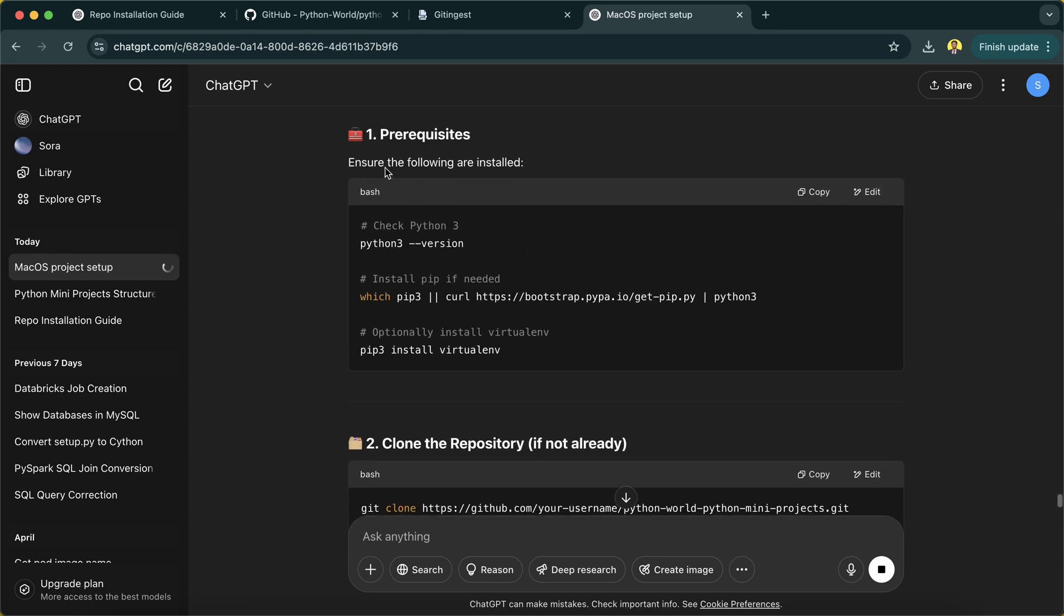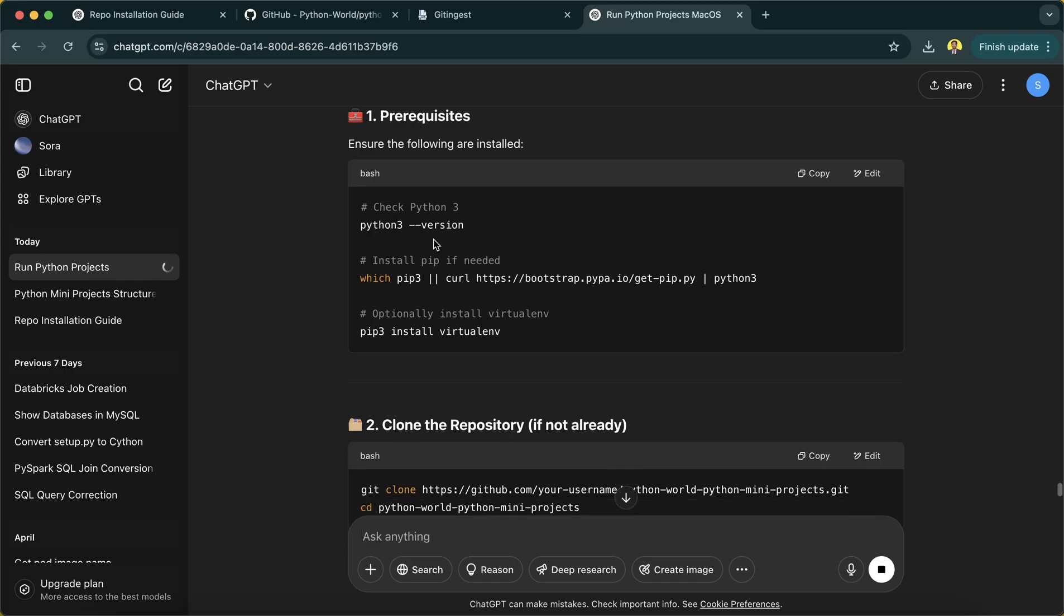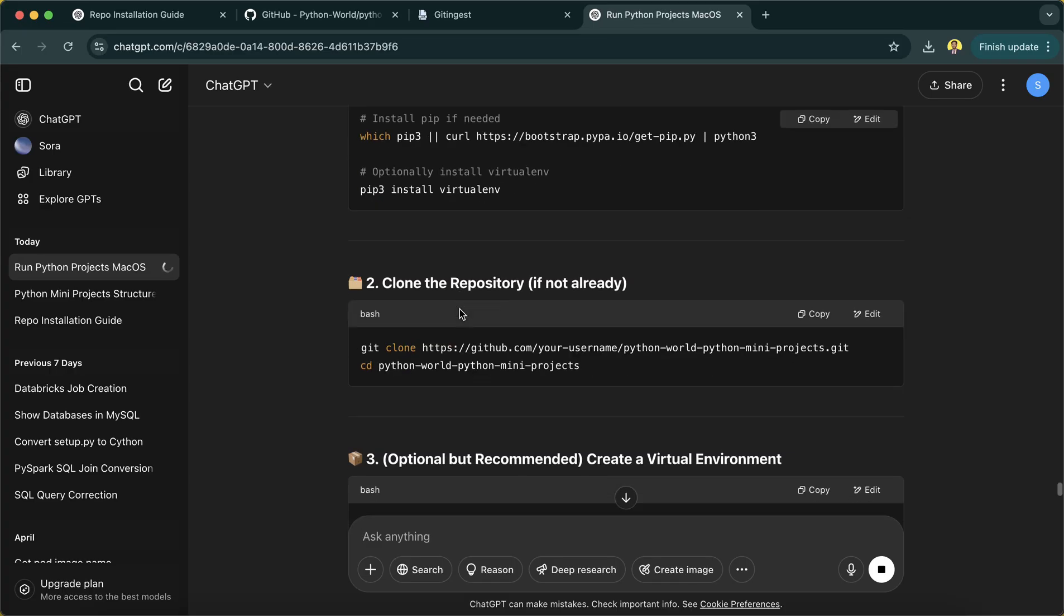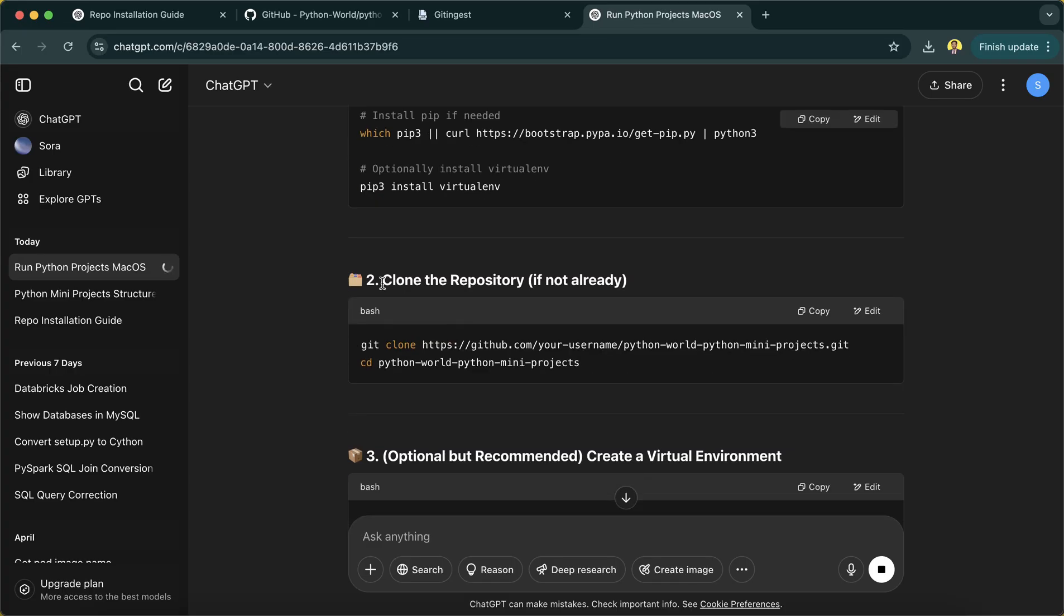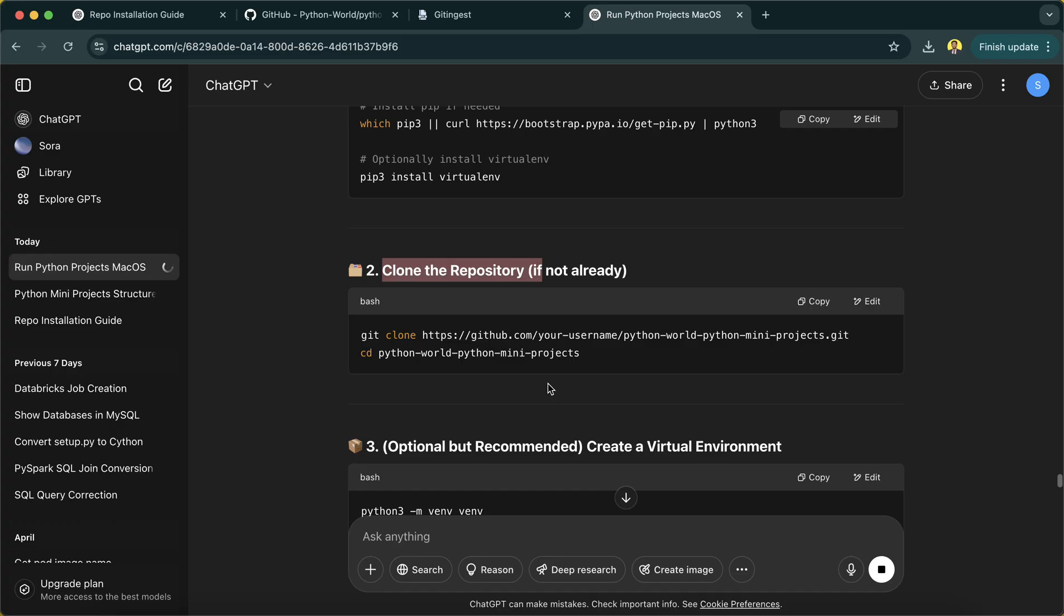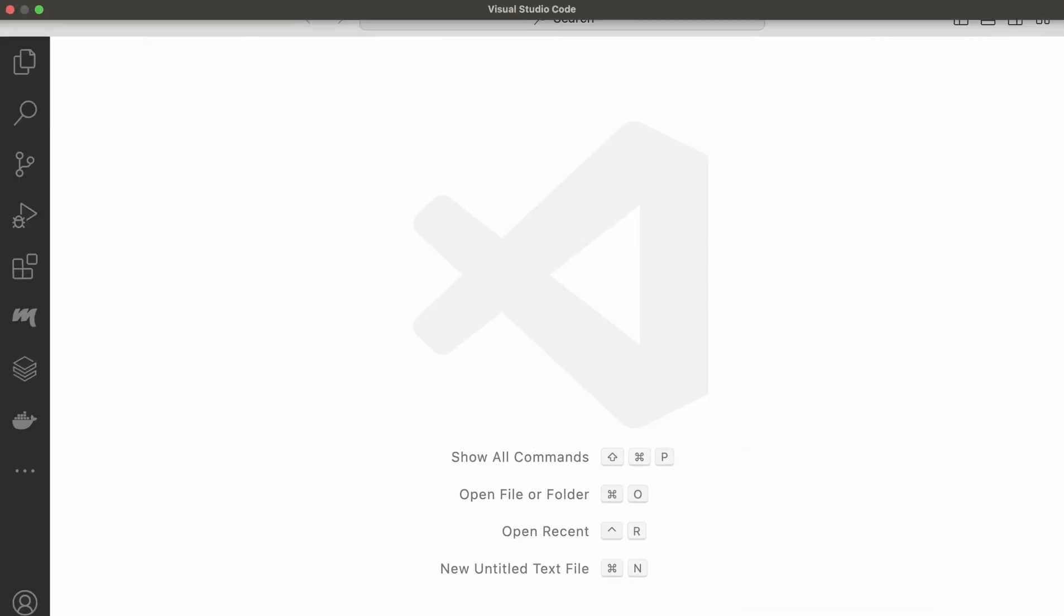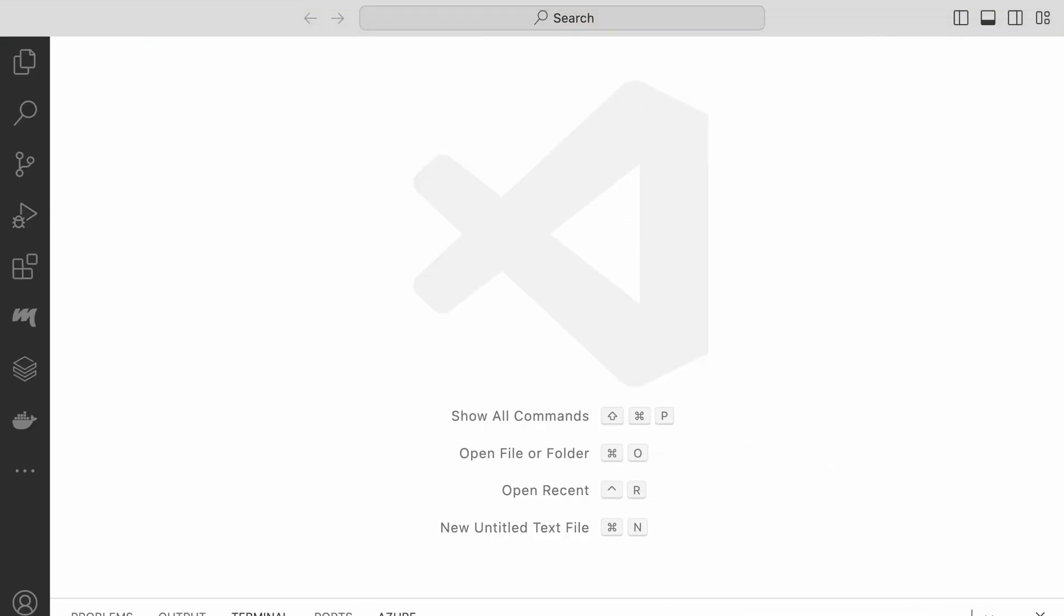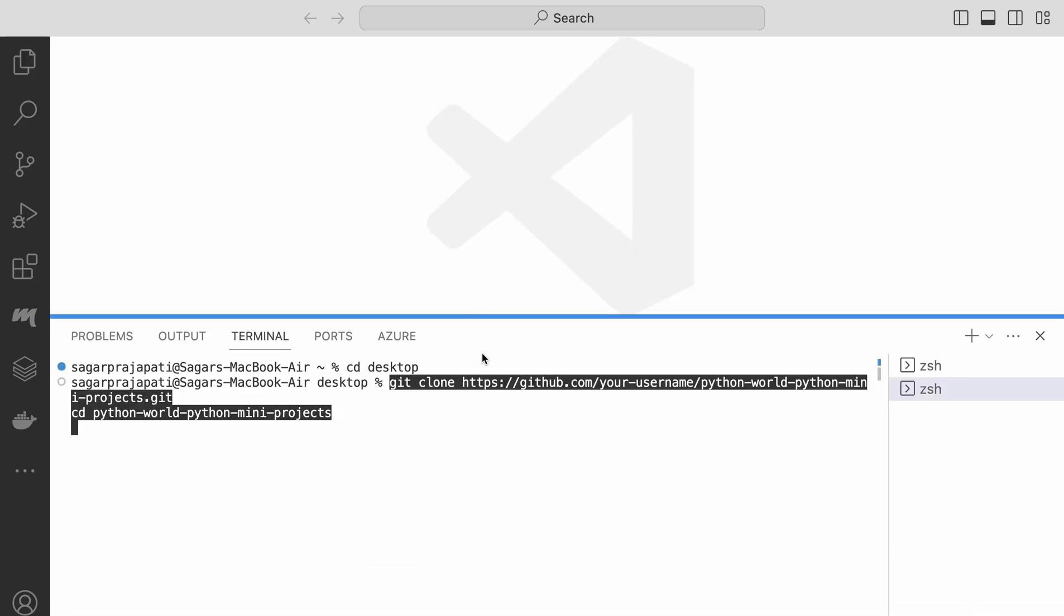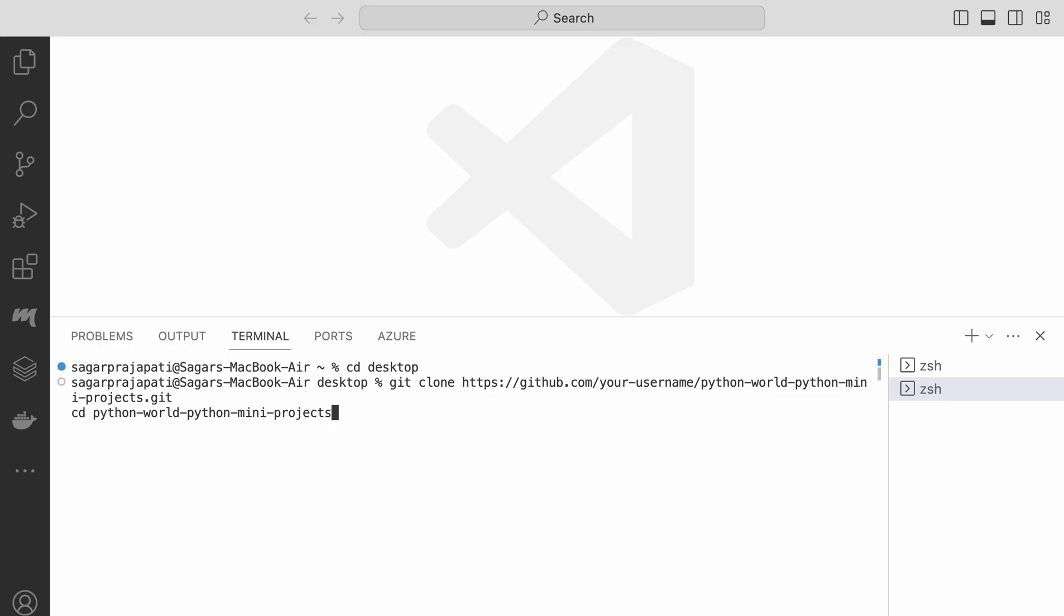So it's saying ensure the following are installed - I think it's already installed. Then clone the repository. So what I will do, I'll copy this, go to terminal, new terminal, and here I'll change it to desktop.